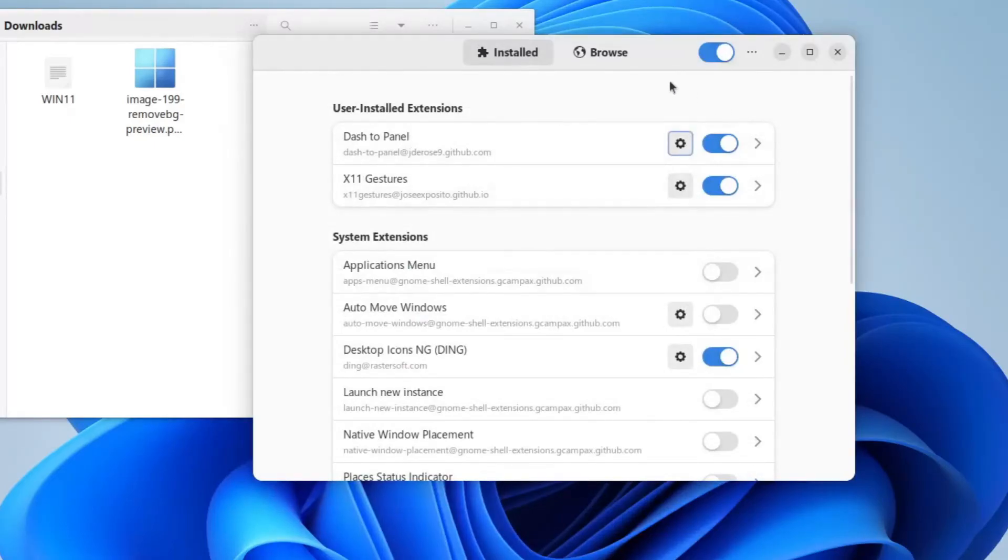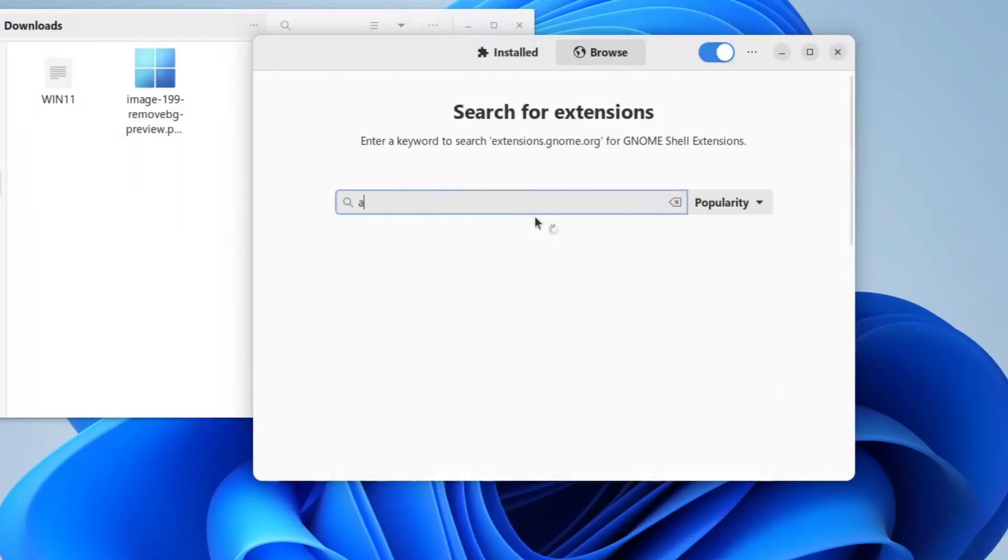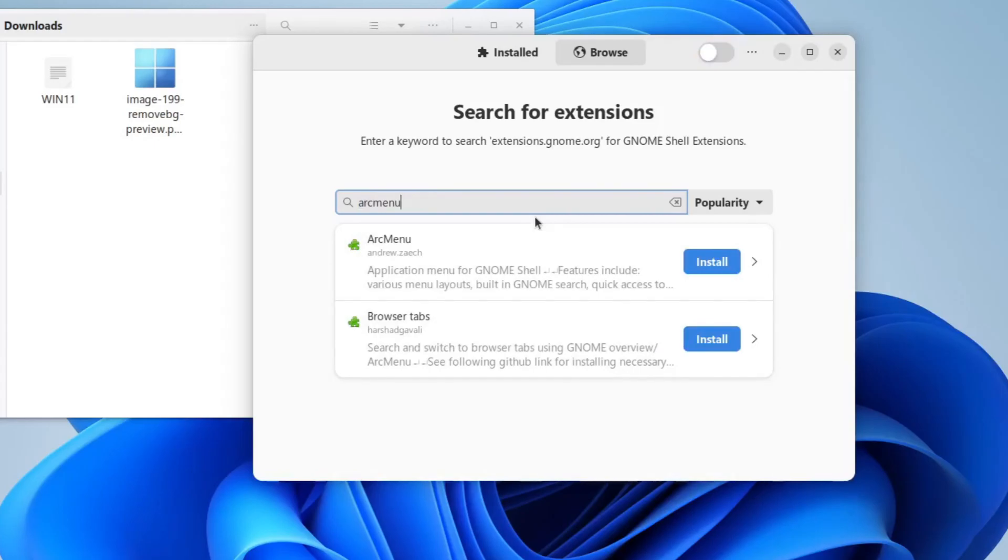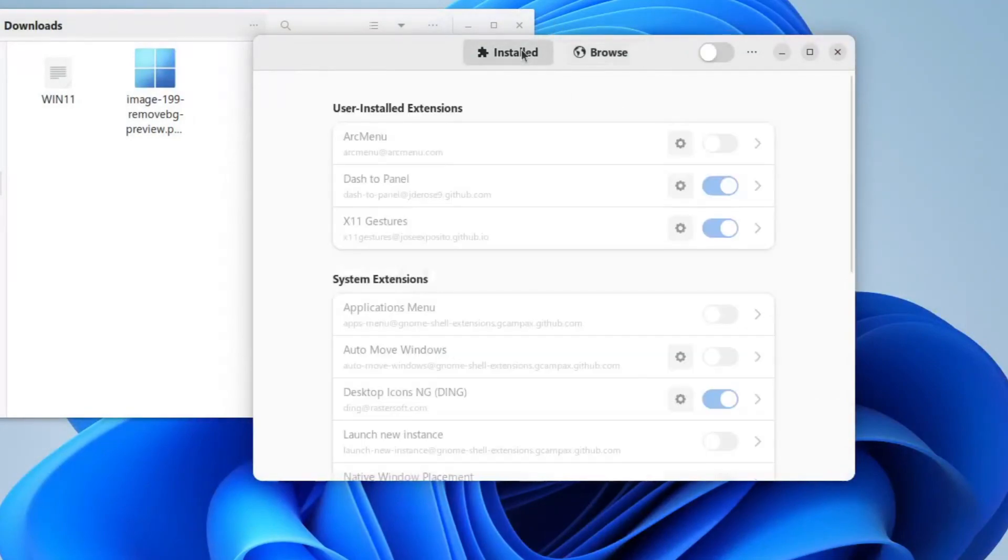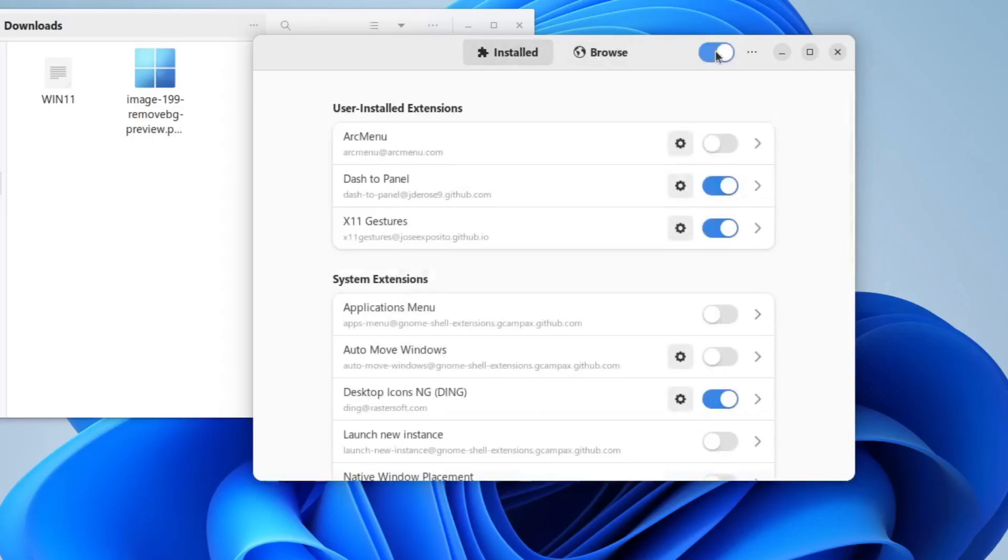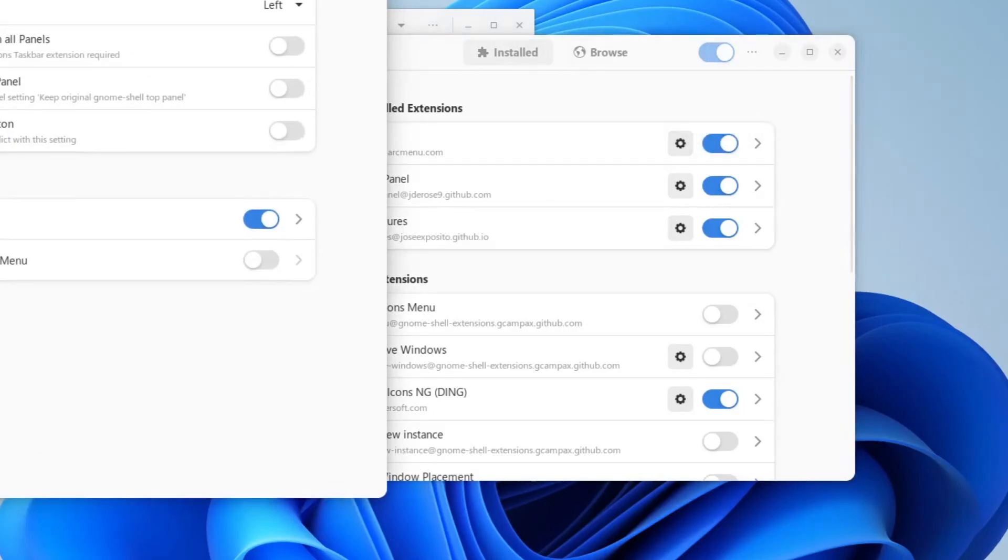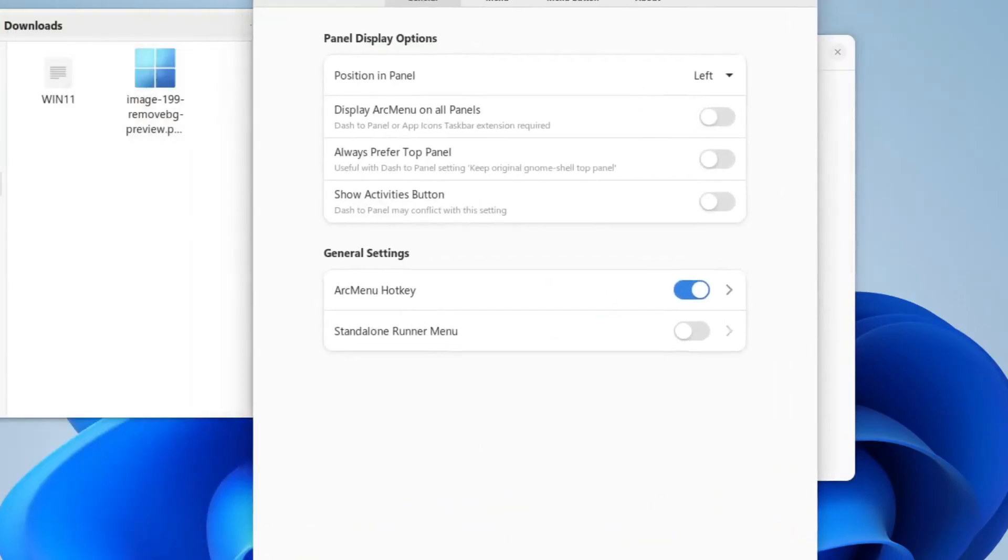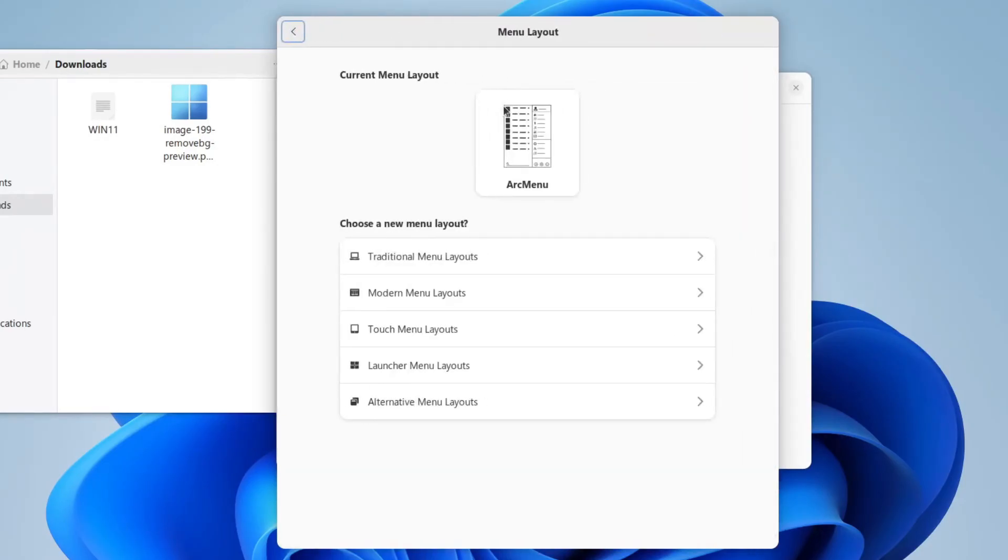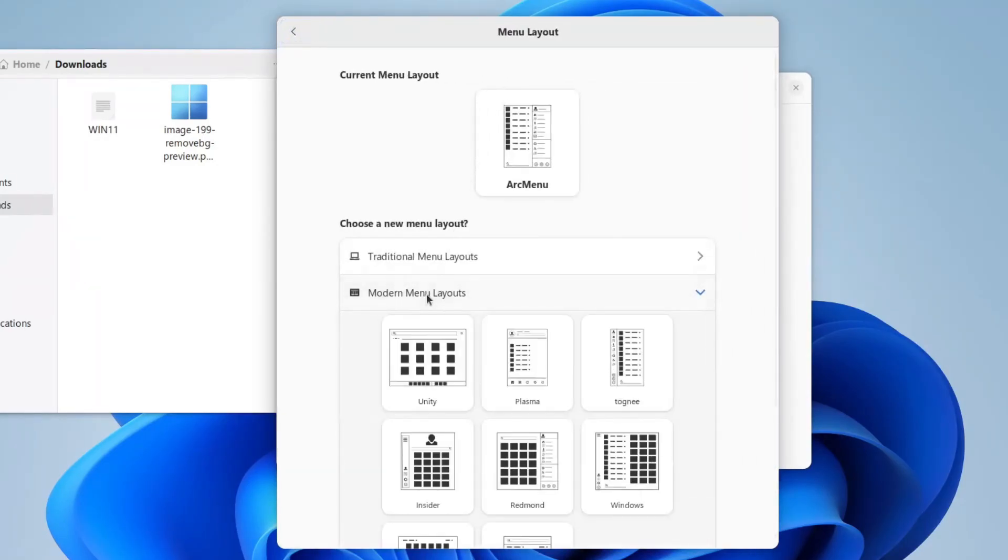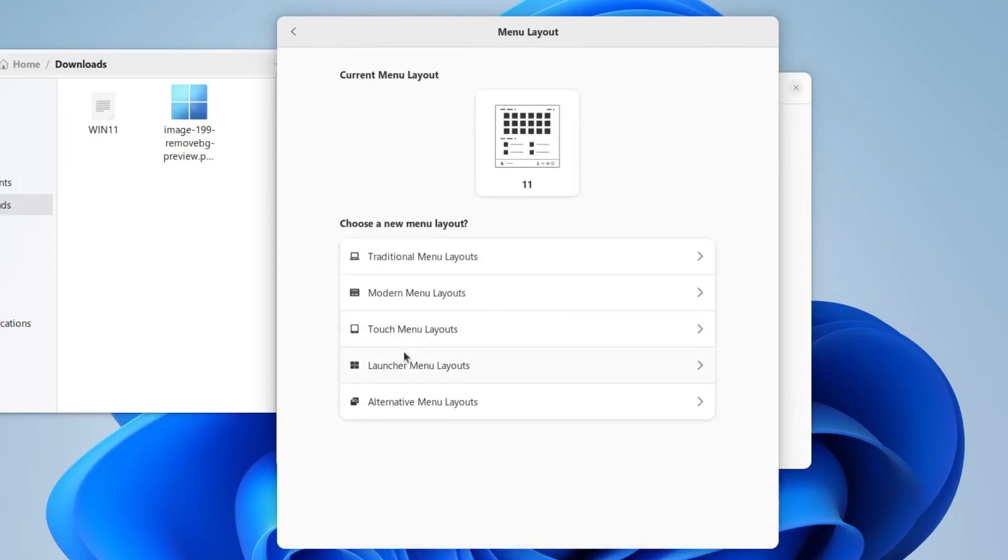Now we will click browse, and install arc menu. Make sure you get this one. Click install. And here we'll go to installed. Enable arc menu, and click the settings gear. So now once you have this open, you will click on the menu tab. Click menu layout. Go to modern menu layouts. Scroll down to 11, and click it and select it. These are just layouts for when we click on this.